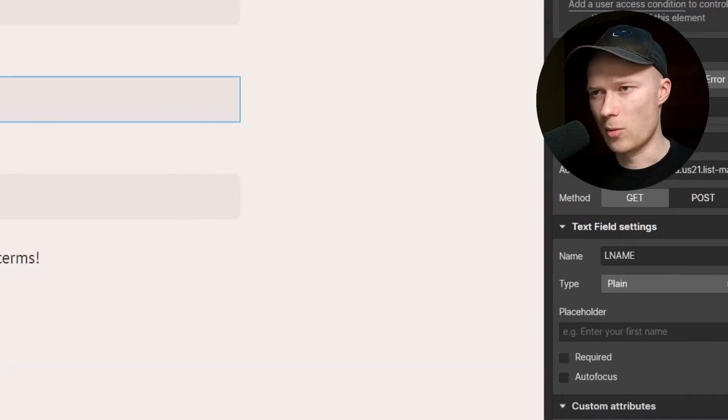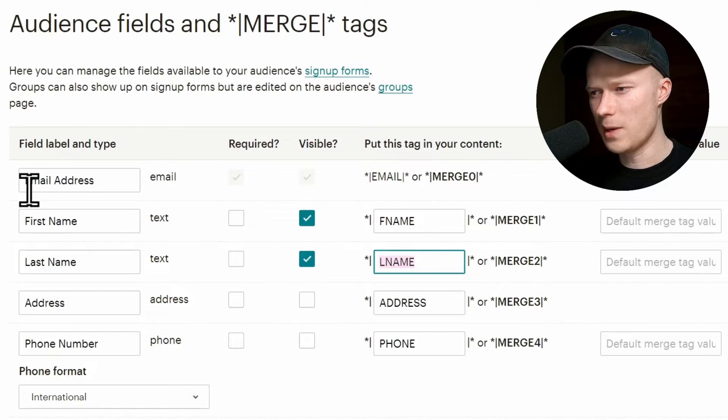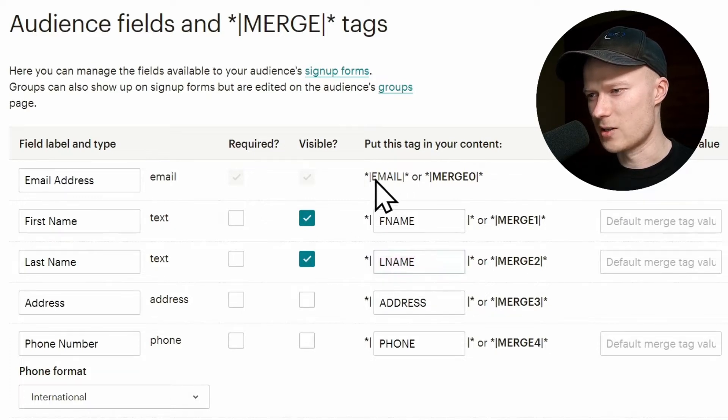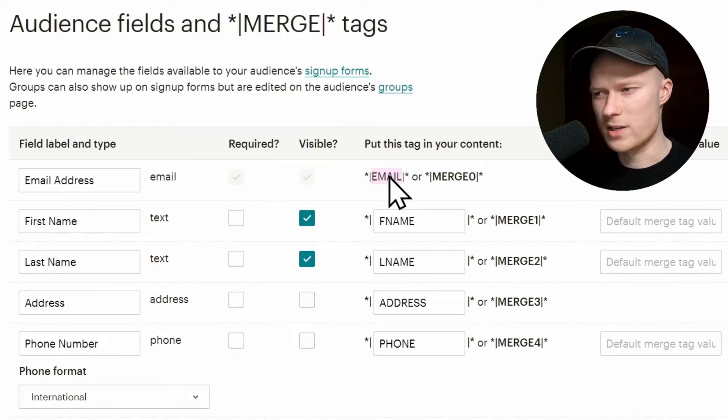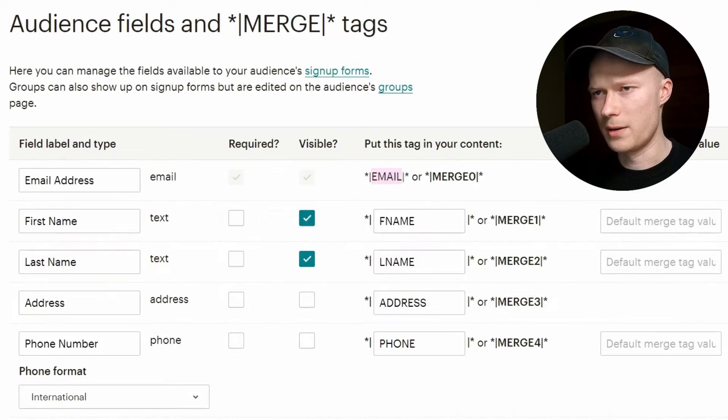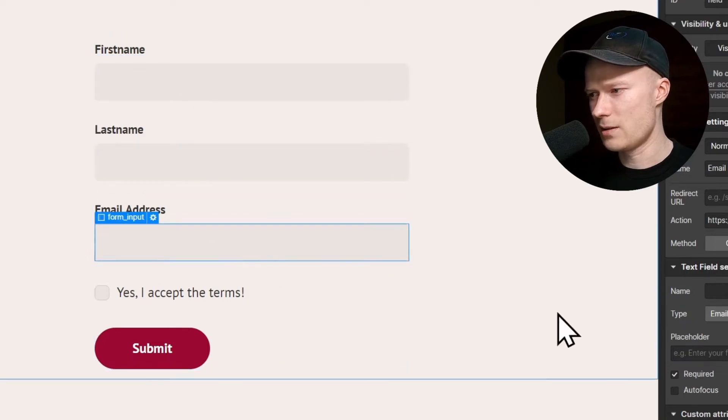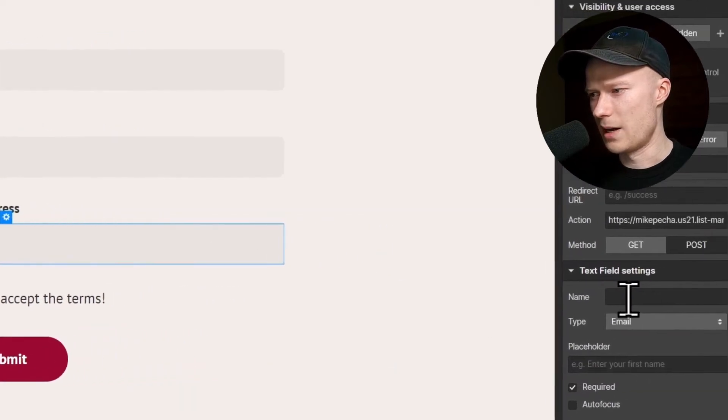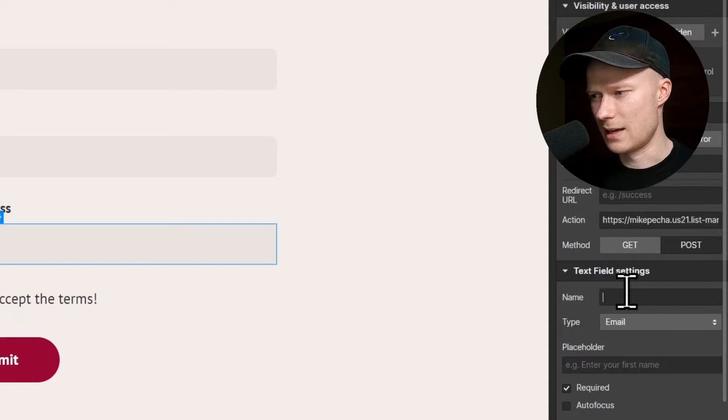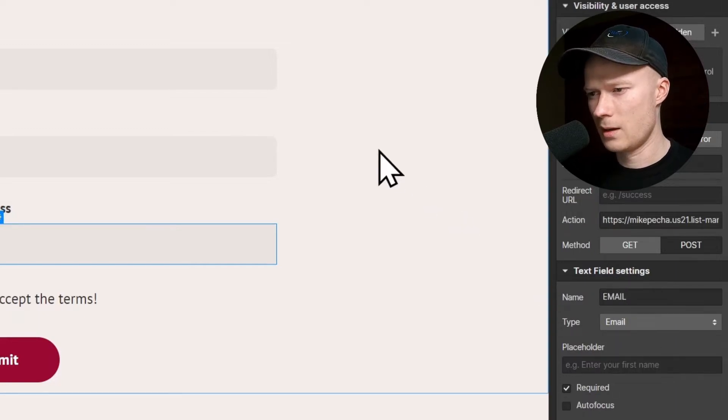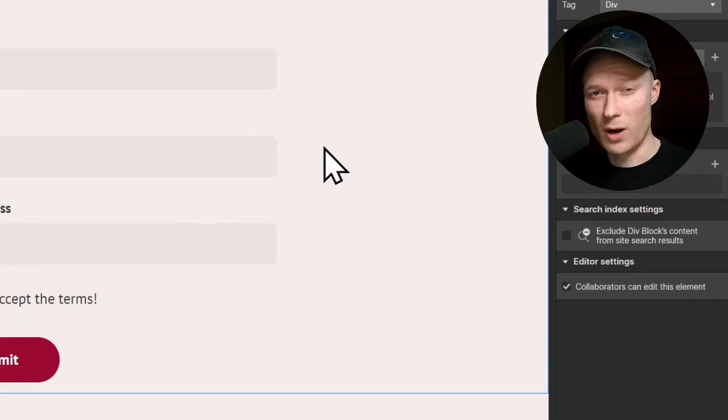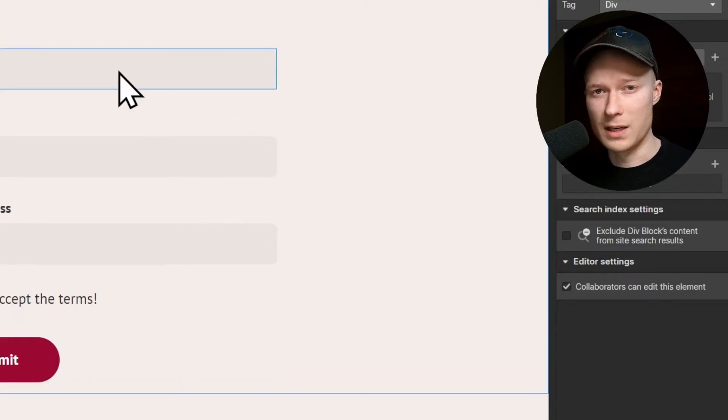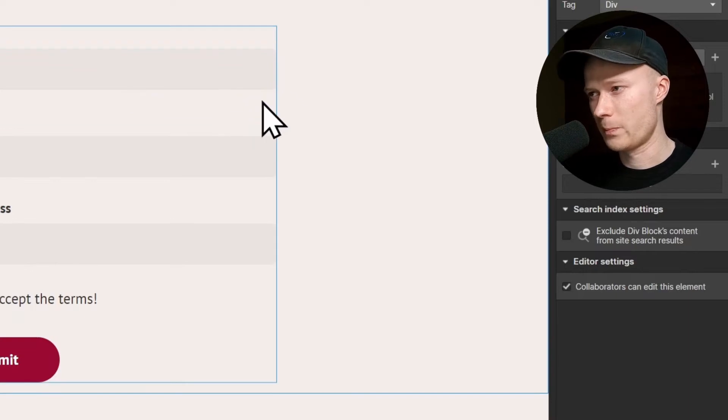Let's go back to MailChimp and also do the same thing for the email address. The tag for the email address is just email written in capital letters. It's always the same in MailChimp. You cannot change this. Copy. Select the email address field and paste email inside of the TextField settings as the name of the field.